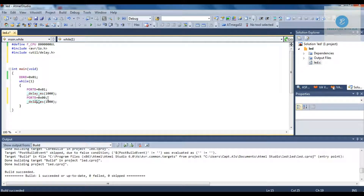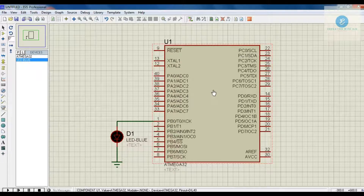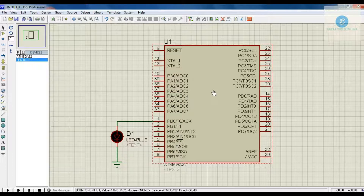The LED would be glowing for 1 second then off for 1 second, and it is repeating itself. This is the code for how to blink the LED. You can see the circuit diagram is almost very similar to the previous one which we did in the LED glow.